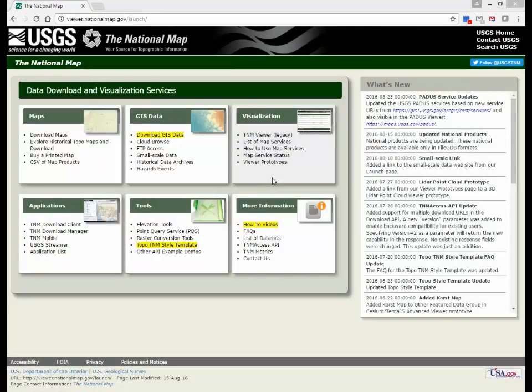The Topo TNM Style Template may be linked to any National Map data source; however, for best results in symbolization and labeling, it is recommended that you use the TopoMap Vector Data Products. These products are being produced and are available now for download from the National Map Download Client.